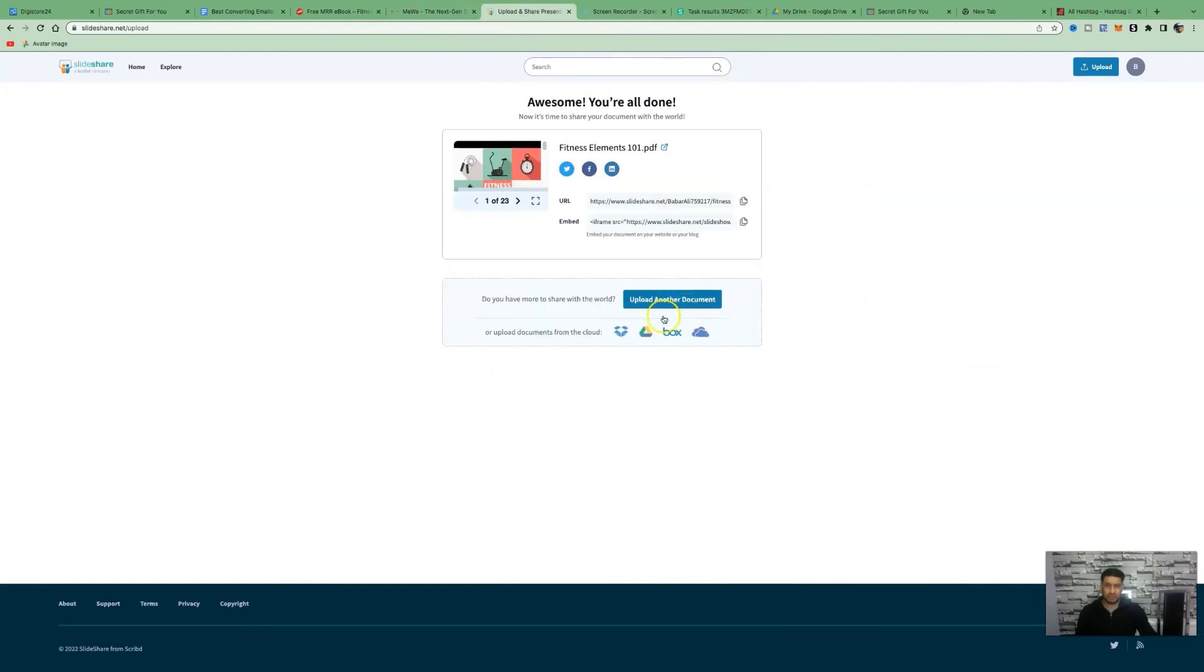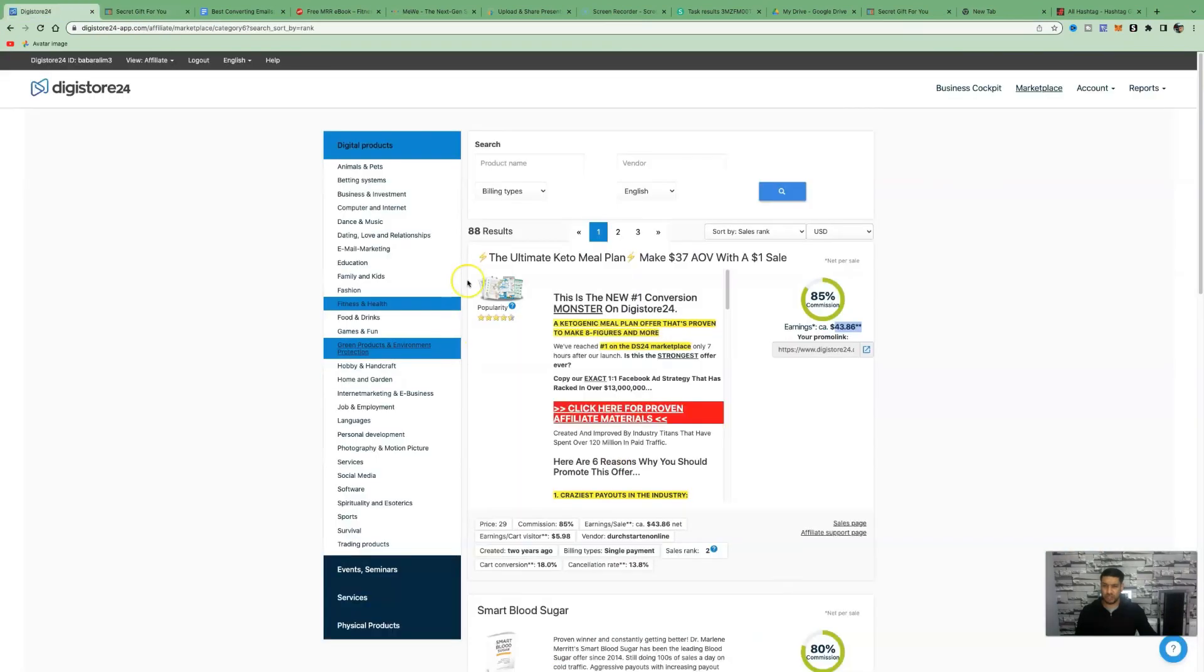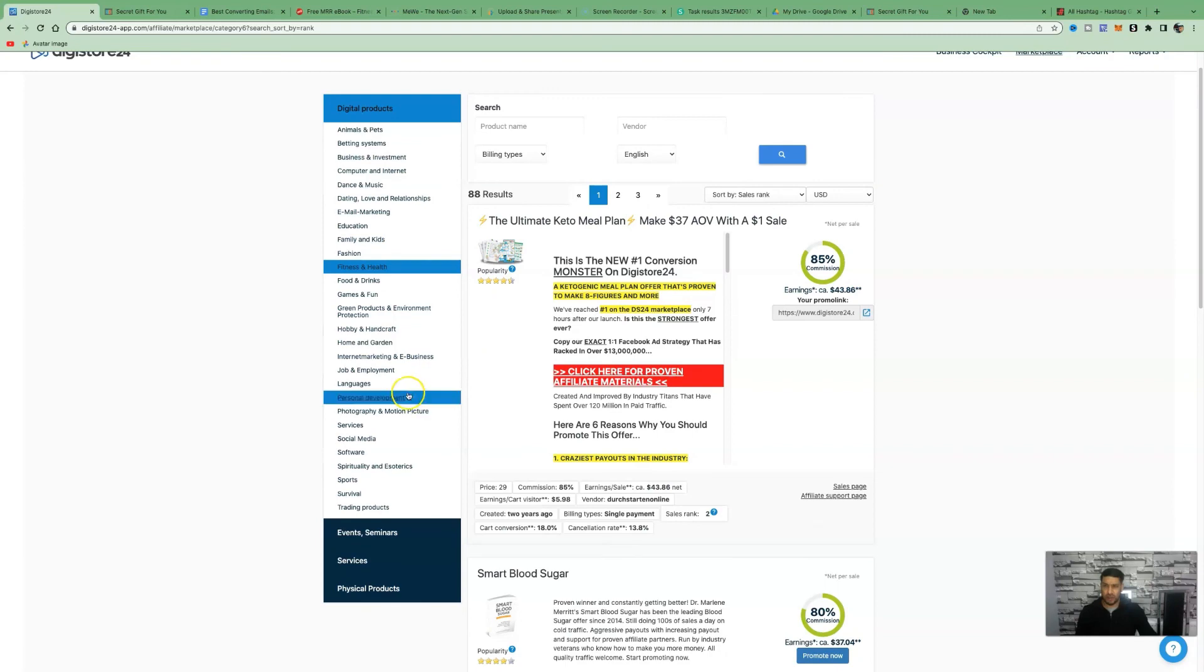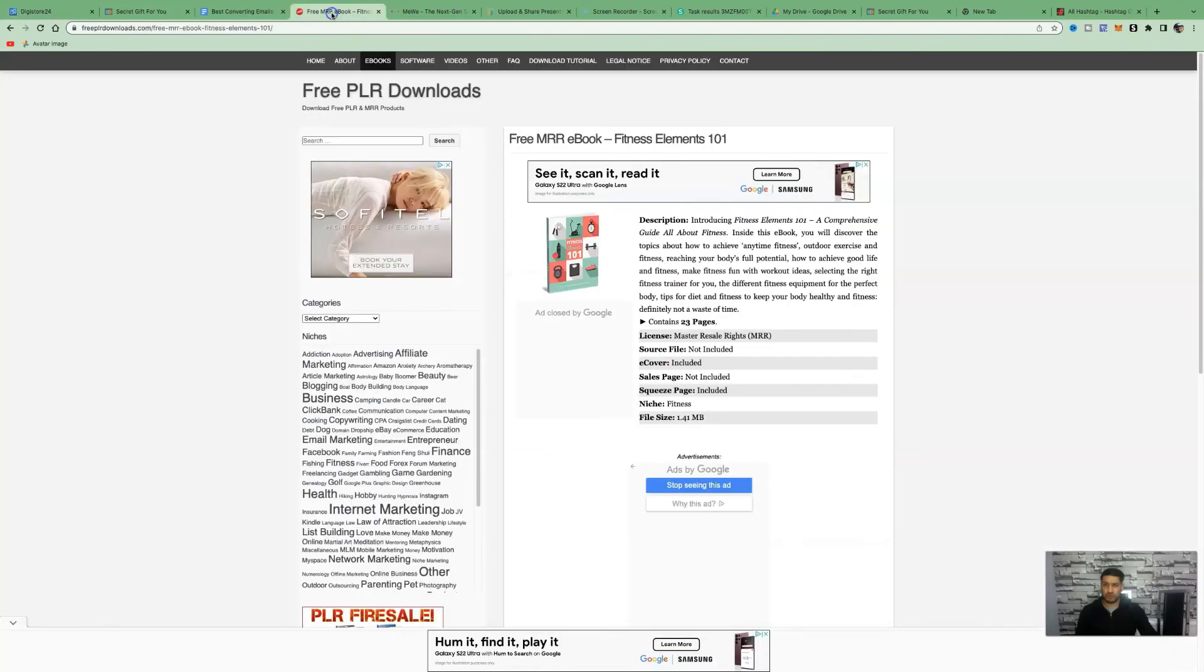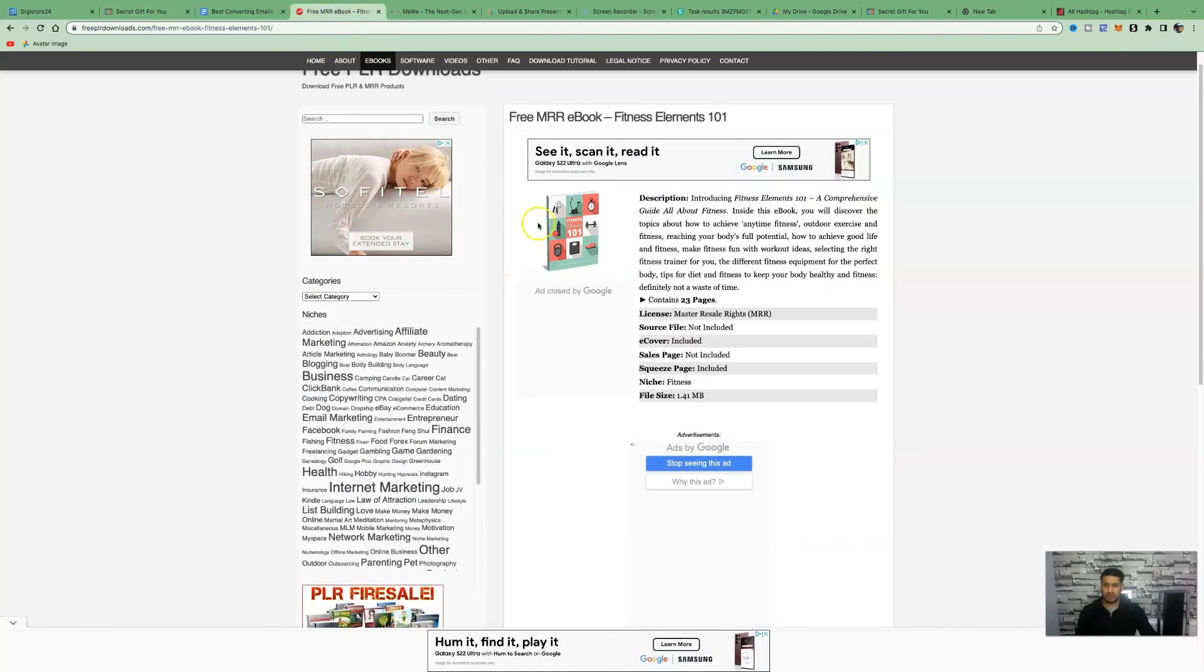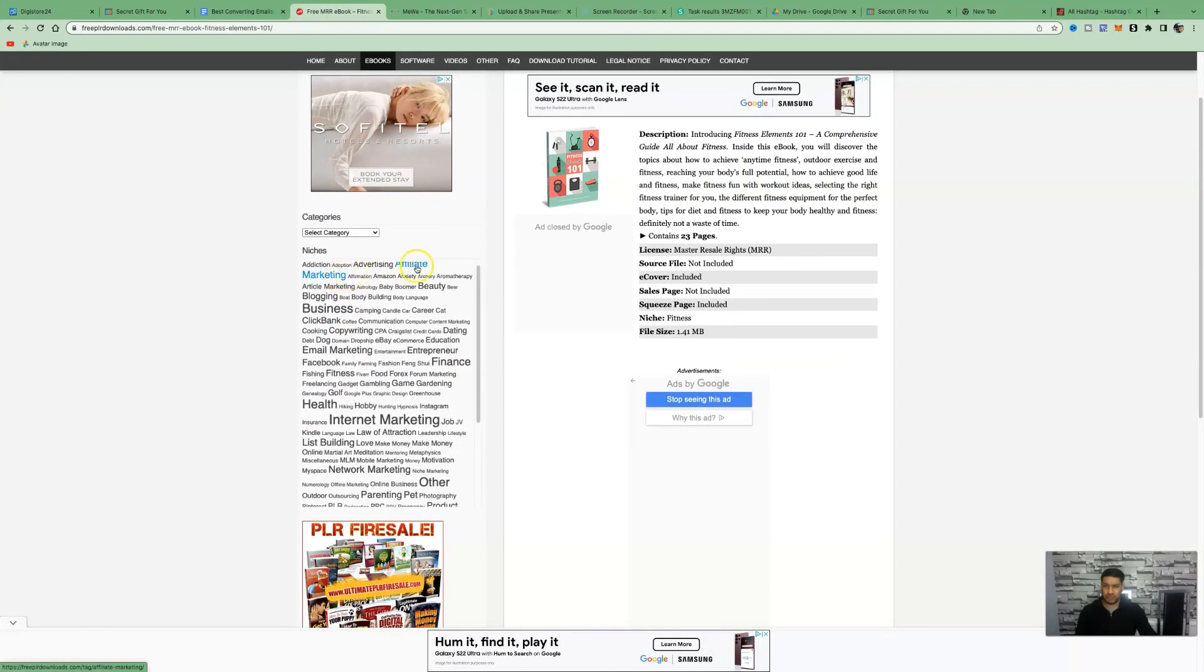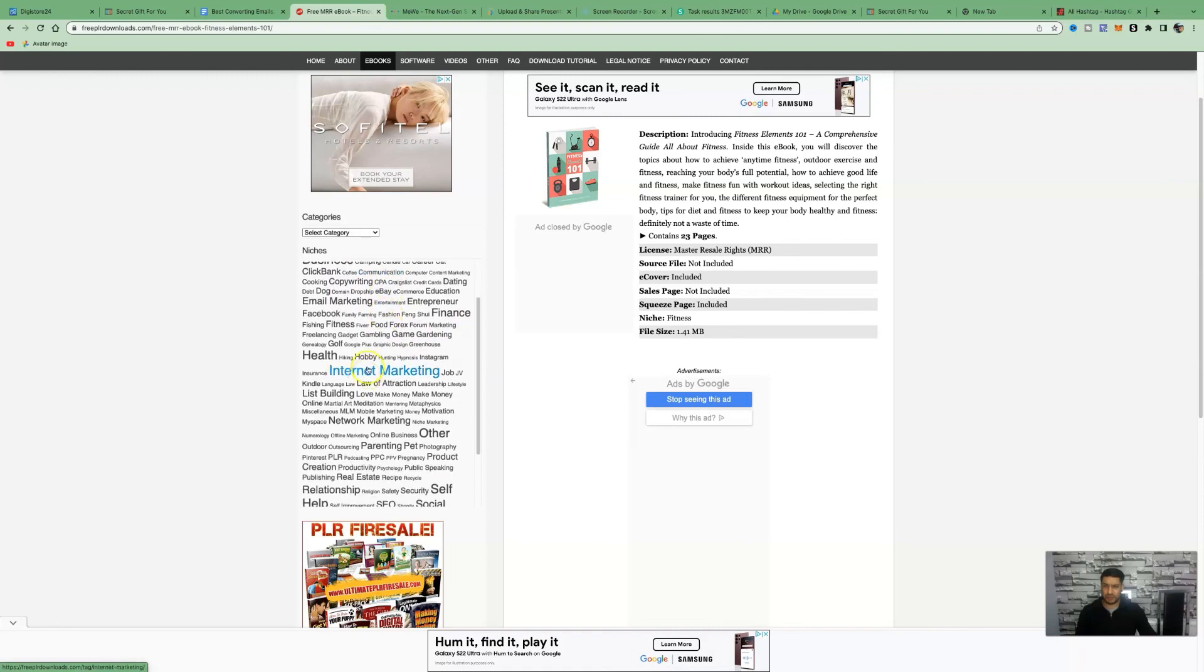Once you've copied the description, all you need to do is click on publish. Now this is being uploaded. Now it's time to share your document with the world. Awesome, we're all done. You can go ahead and upload the document. You can repeat the process. You can do this in any niche that you decide you want to go into. If we were to do e-business and marketing or personal development or survival, social media, you've got all these different niches you can choose from. Come back over to free PLR downloads and you can see all the niches on the left-hand side.